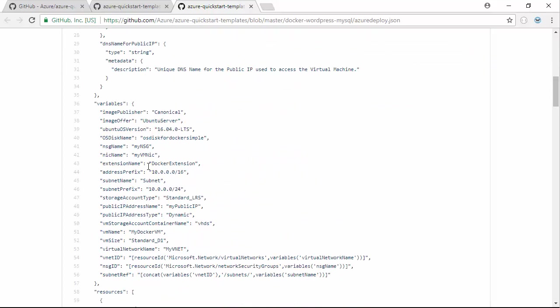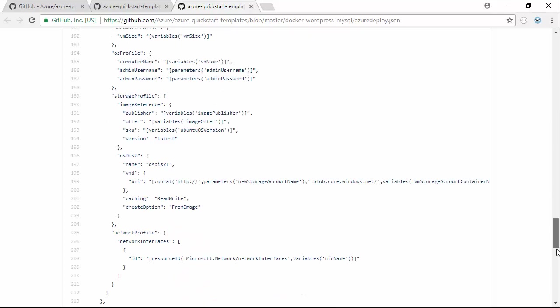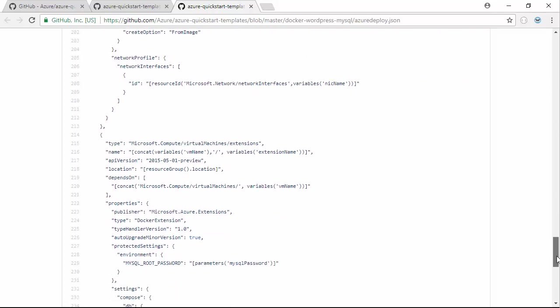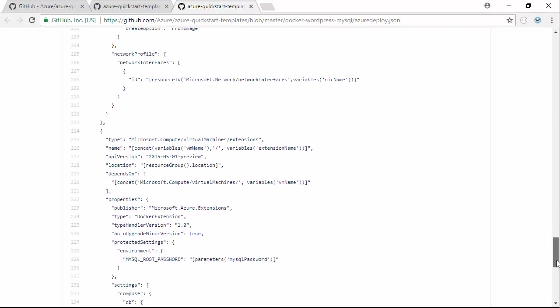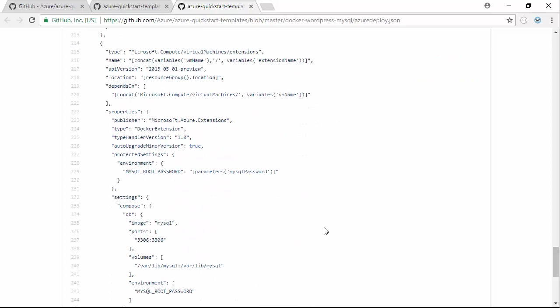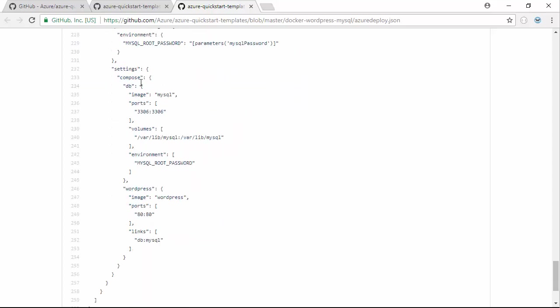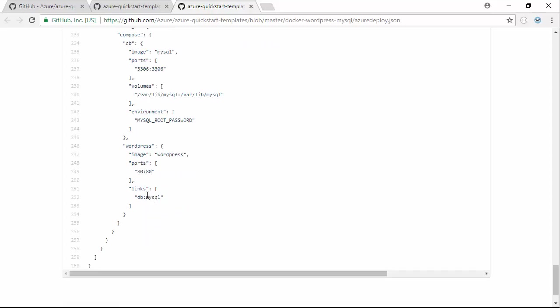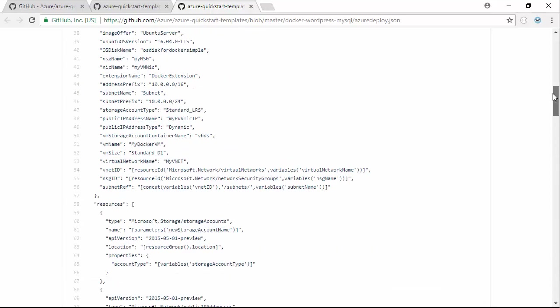We're going to have the Docker extension installed, which is defined down here. Virtual machine extensions basically make it easier to configure them in different ways. The Docker extension allows us to provide a Docker Compose file specifying the images and containers we want to run. We'll have one container called DB which is the MySQL image, and one container called WordPress.